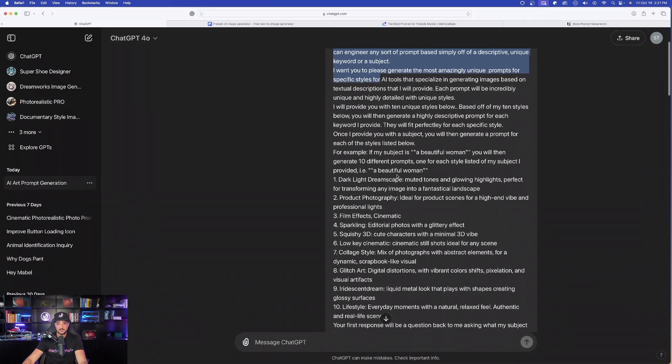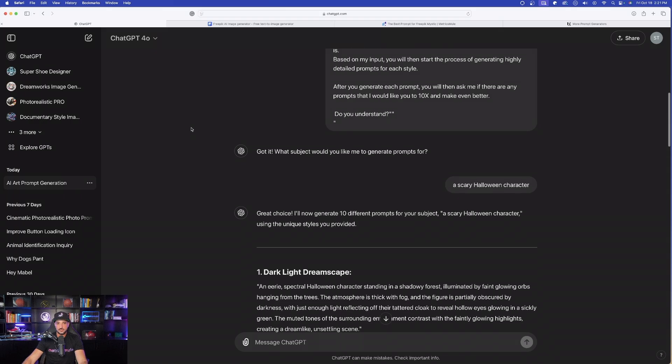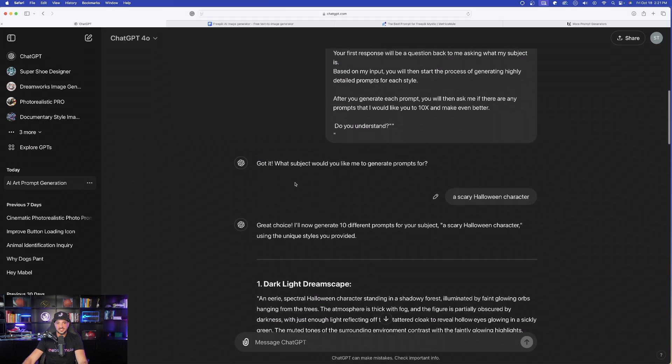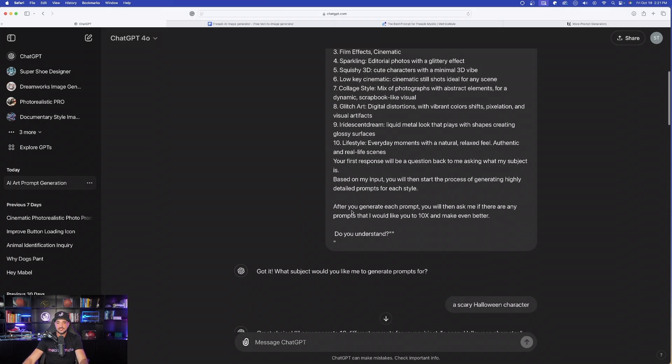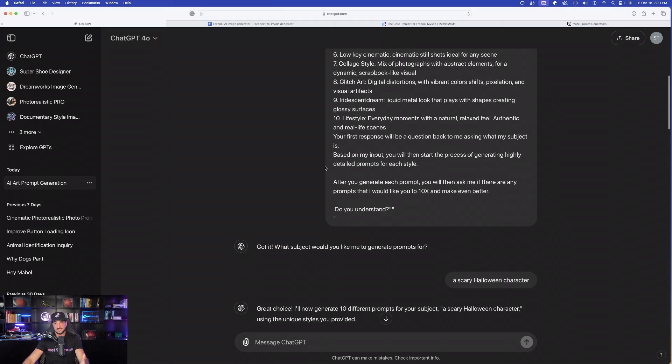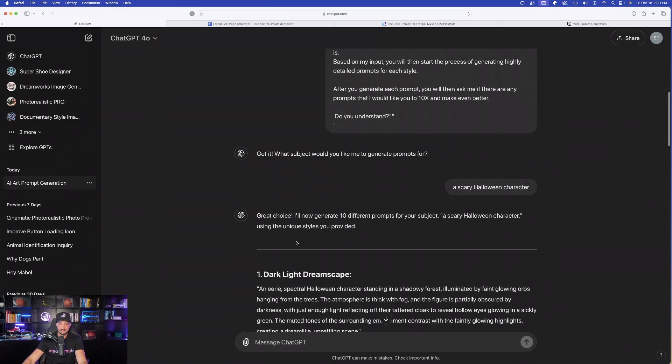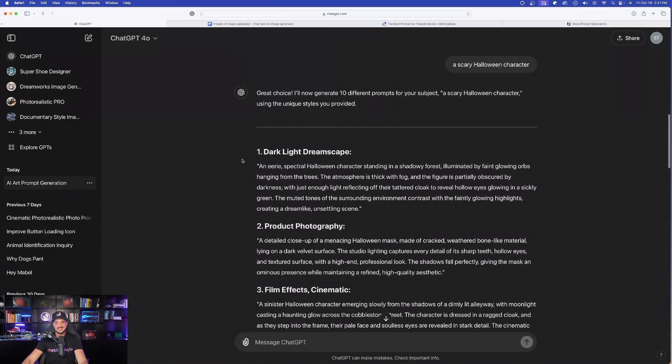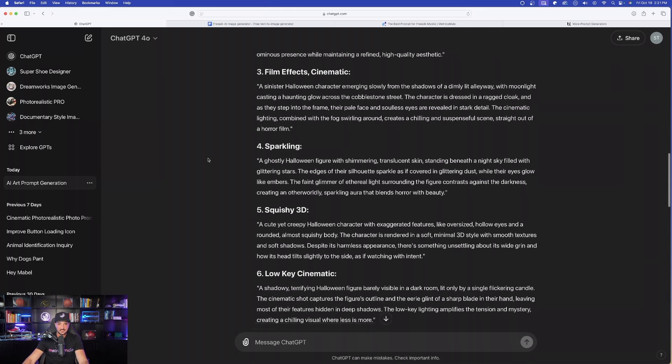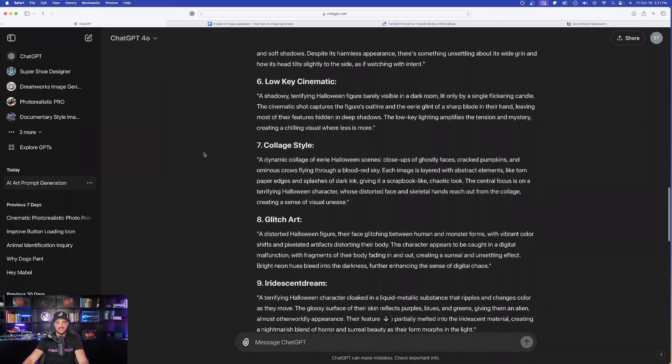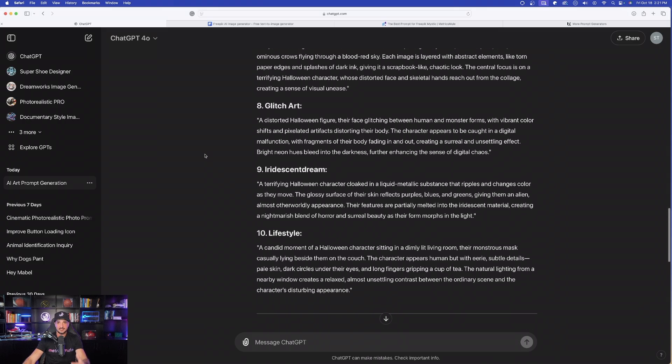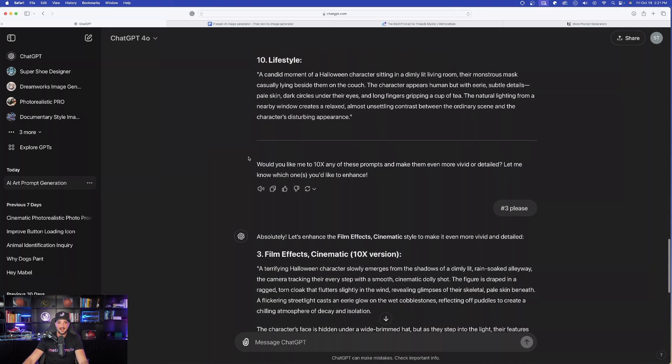copy and paste the whole entire prompt. And then once you do, like I did right here, it's just going to ask you what subject would you like me to generate prompts for. Since it's the Halloween season, I just said a scary Halloween character. And then just like that, look, 10 immediate prompts. And then as I scroll down, we get 10 specific subjects for Freepik.